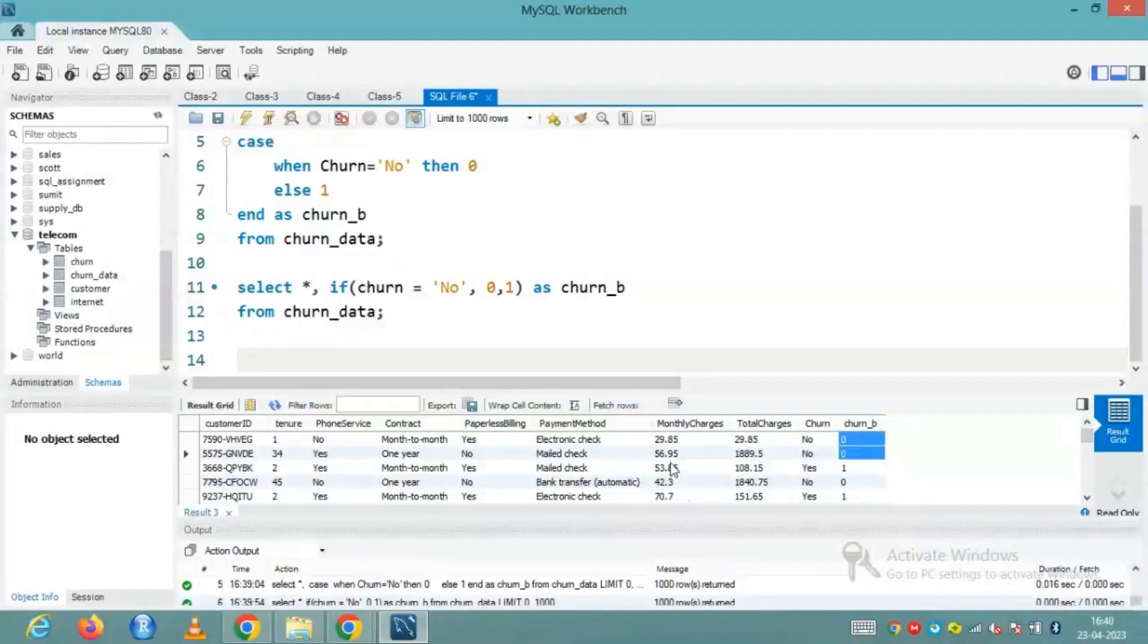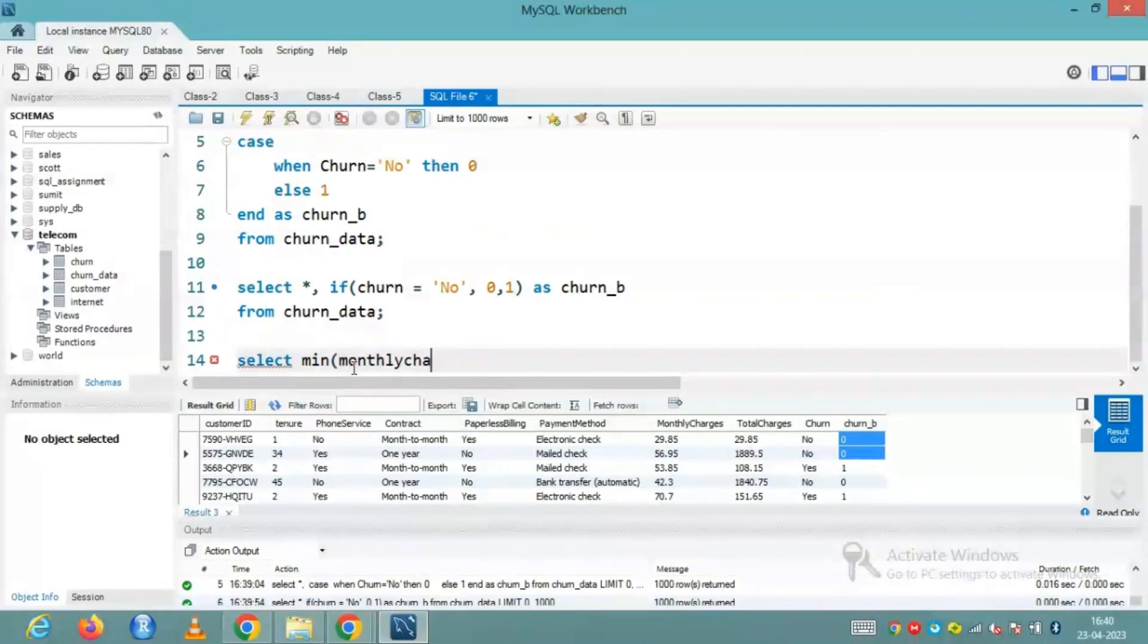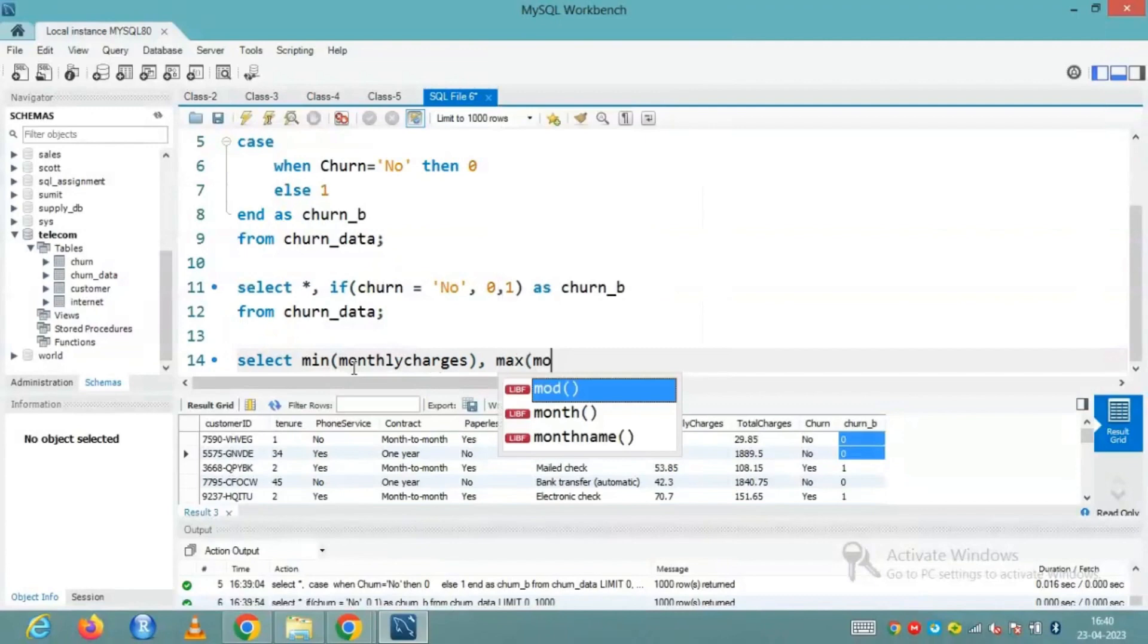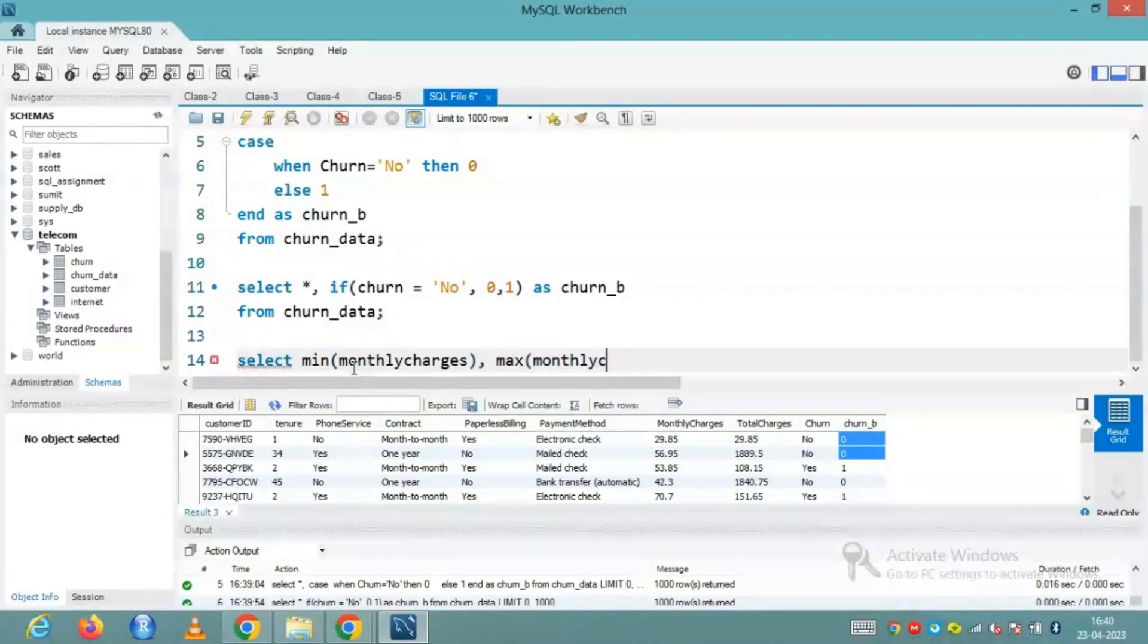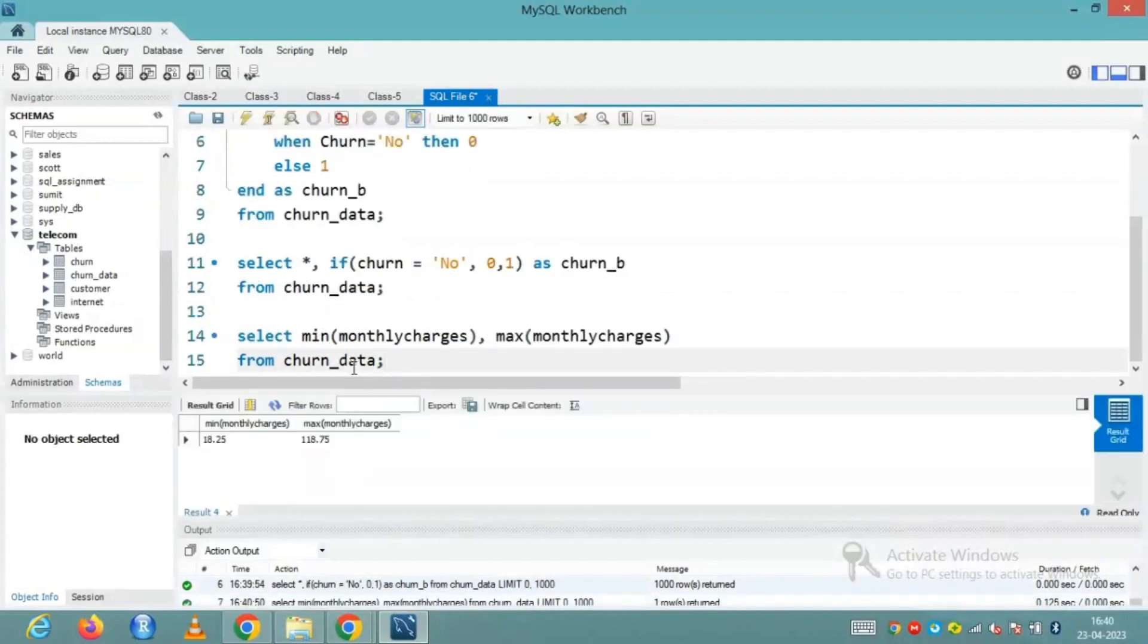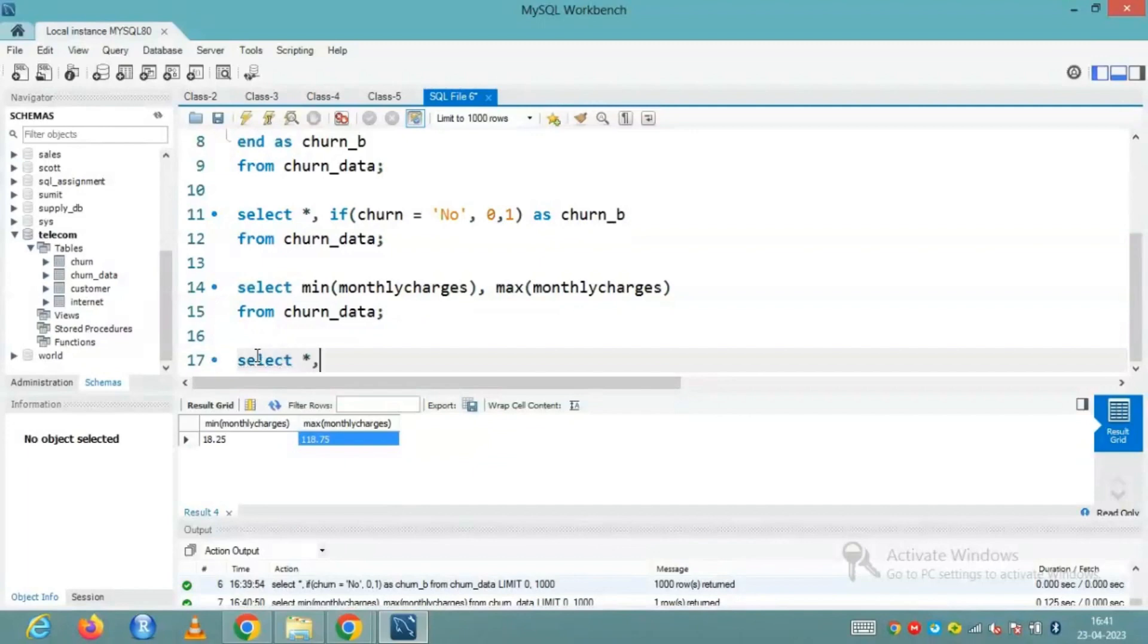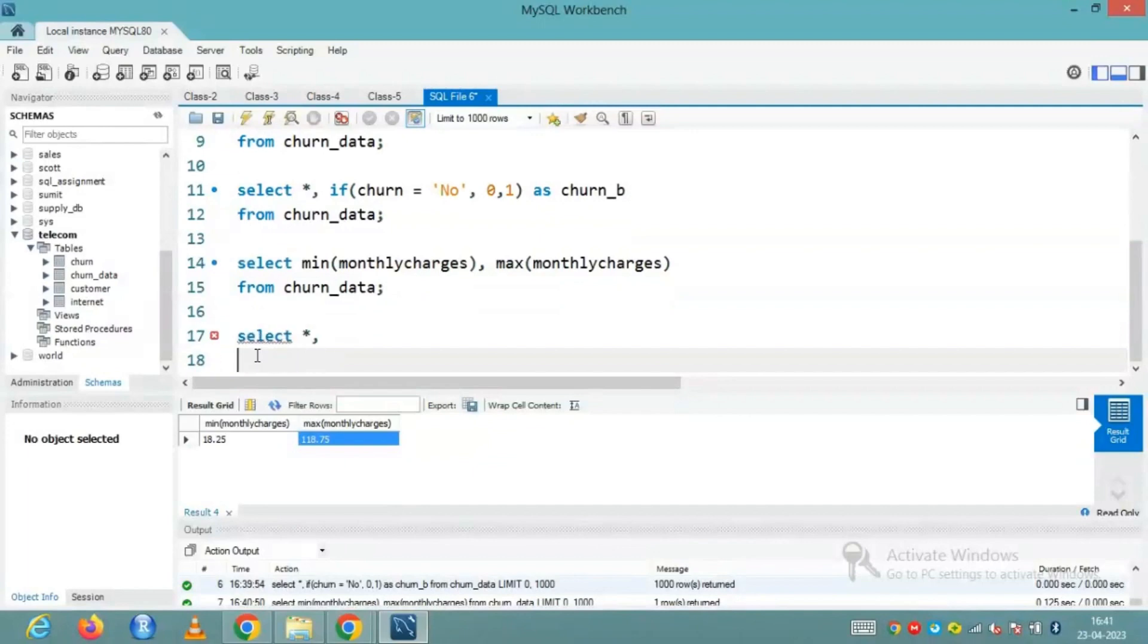So let's do one thing, let's convert this monthly charges column into a category column. First of all, I will find out the minimum and the maximum monthly charges just to understand the scope of this column. So monthly charges, I want the minimum value comma, max of monthly charges, I want the maximum value from the table churn underscore data. So minimum is 18 and 118.75 is the maximum. Now let's convert this column into a binary or maybe into a category column. So select star since I need all the columns comma, and I'll use case when.